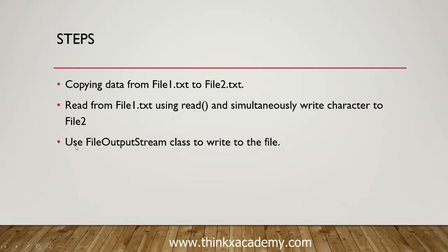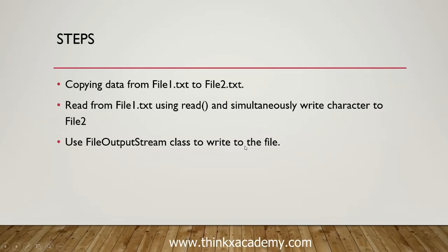So in the previous tutorial, we have seen that we can use FileInputStream to read data from a file. Similarly, we have FileOutputStream class to write to the file.